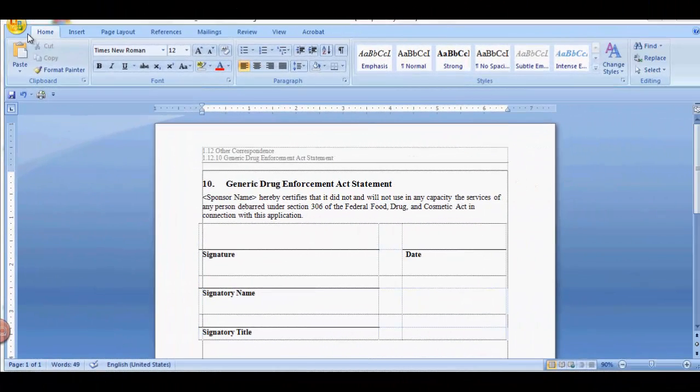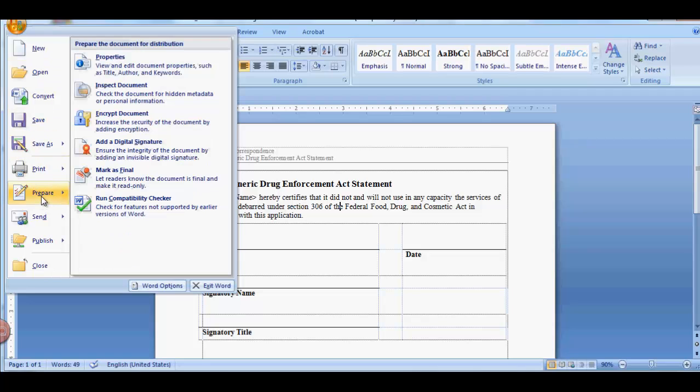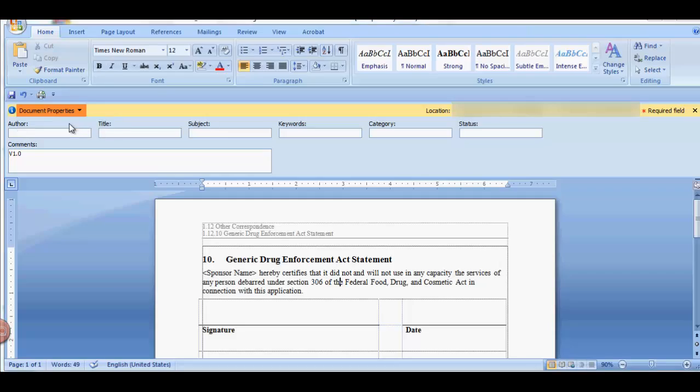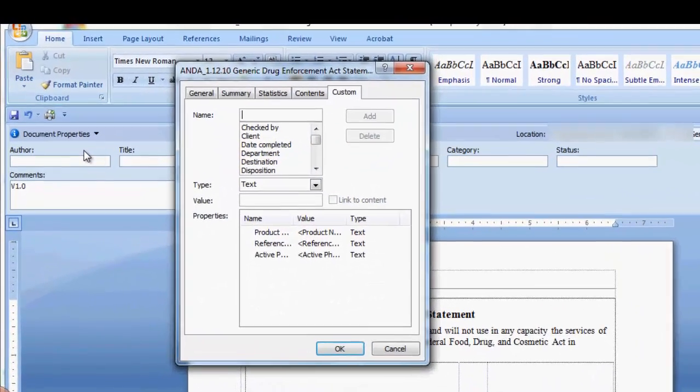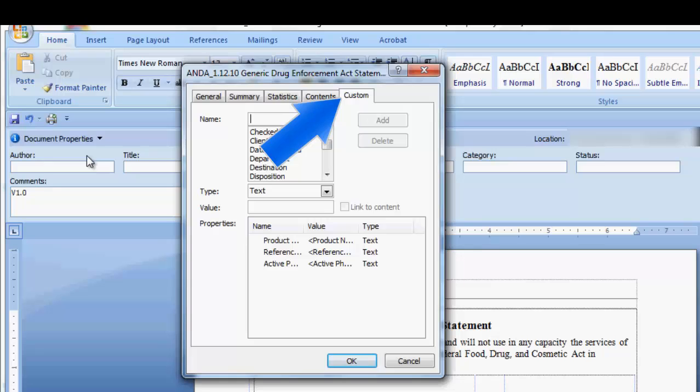Go to the Microsoft icon. Select Prepare and select Properties. Go to Advanced Properties. The Properties dialog box is displayed. Click on the Custom tab.